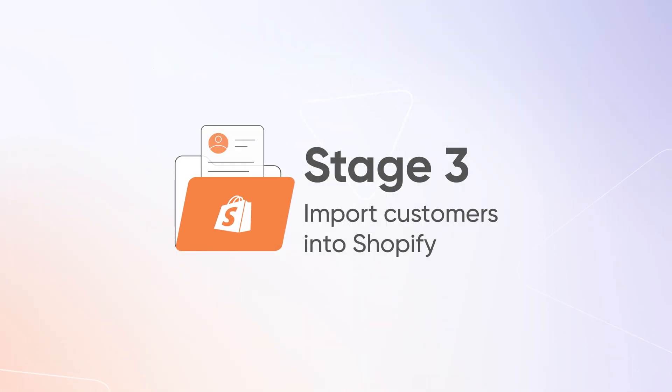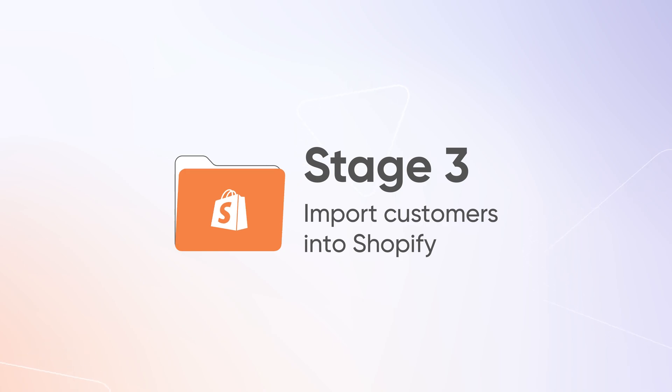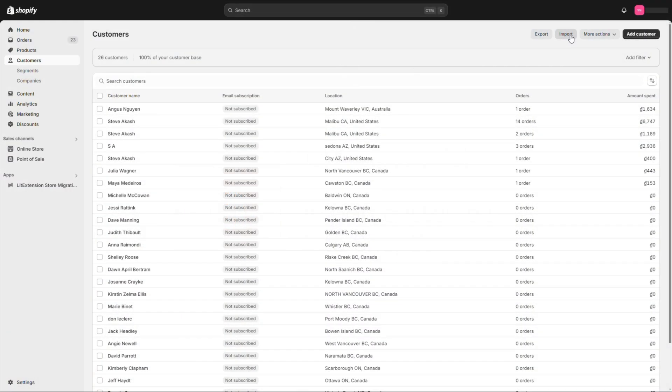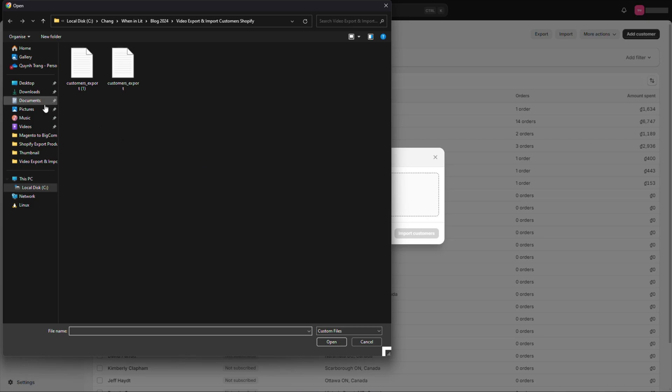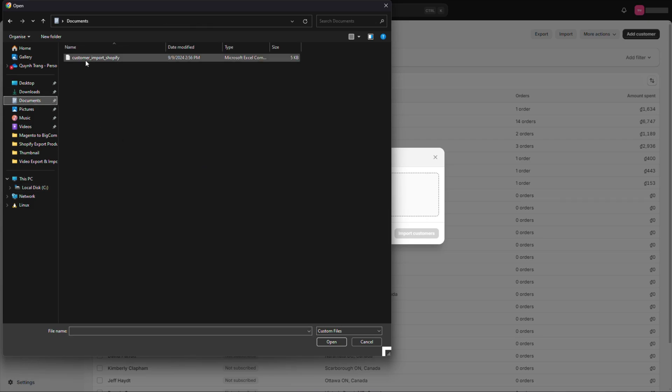Stage 3: Import customers into Shopify. Now, let's get back to your customer page in your Shopify admin. Click on Import, add file and select your file, then click Upload and Preview.